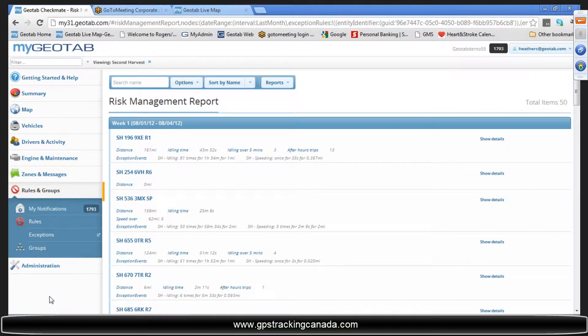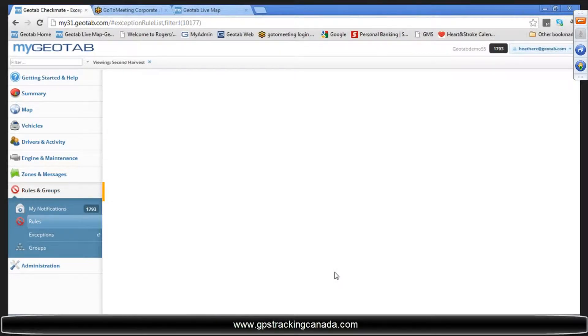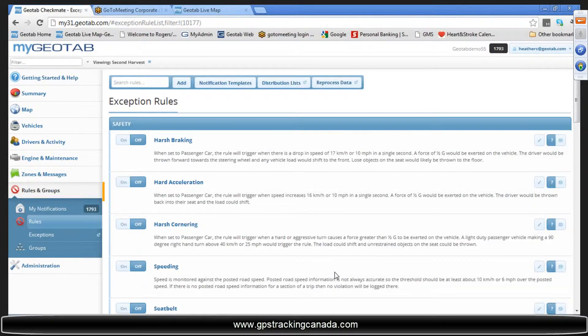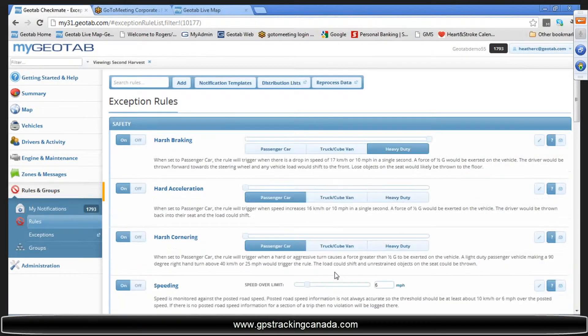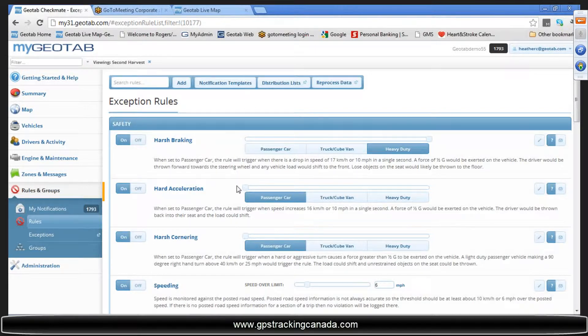When I go to rules, this is an area that has changed quite a bit. It was pretty powerful to begin with, now it's super powerful and easier at the same time. As you can see here, we have grouped canned rules by the category that they fall under.